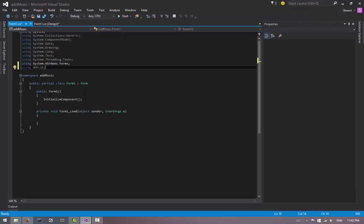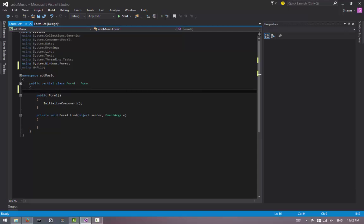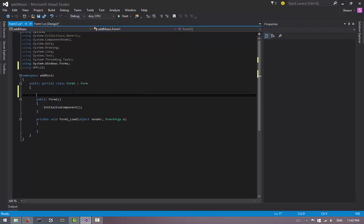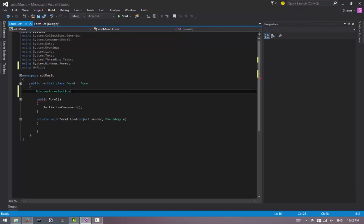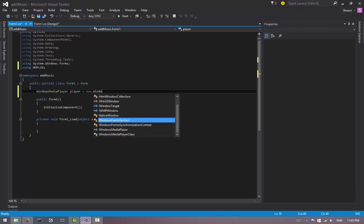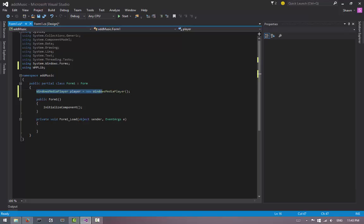After that, you're going to go down to this main class here, and on top of the public Form1 method, you're going to define an object called WindowsMediaPlayer. That is now our object. Now let's name it something like player = new WindowsMediaPlayer() semicolon. So now that we created our object...